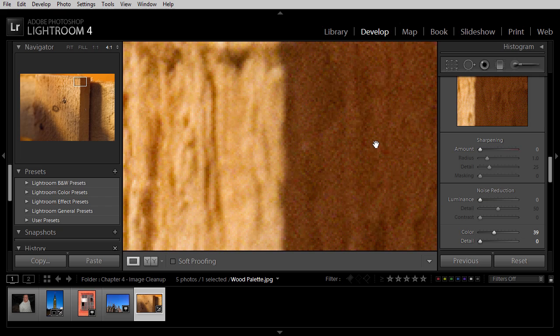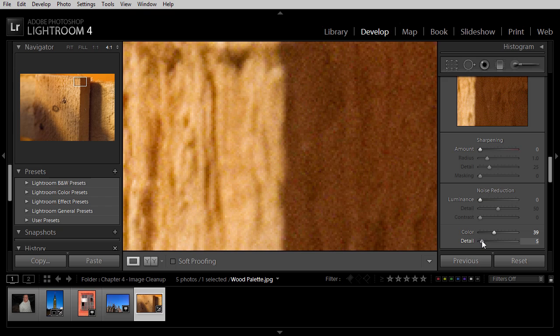And if I reduce it too much, then we start to see a softening and a reduction in saturation for the image. So we'll want to fine-tune the balance for that detail slider in order to produce the best result.